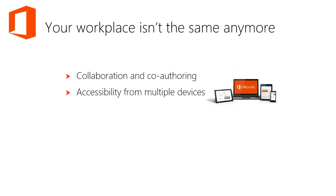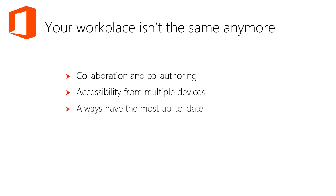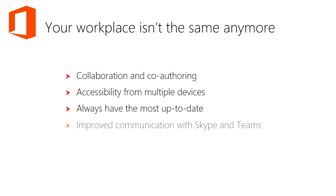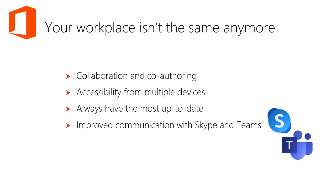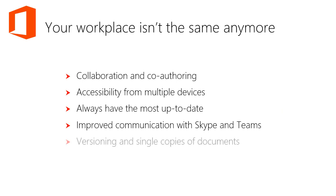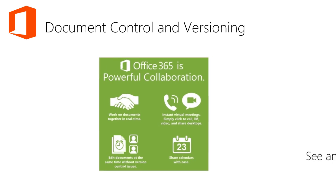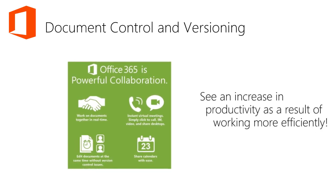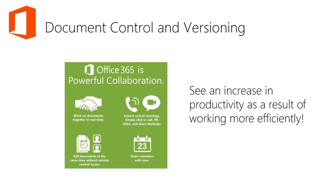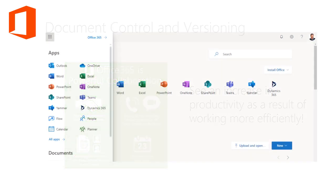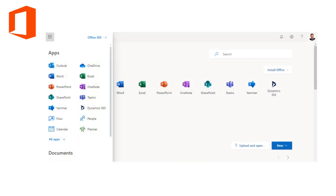You'll have improved communication with Skype and Teams. You'll see versioning and single copies of documents sent as links. Using this powerful collaboration tool, you'll see an increase in productivity as a result of working more efficiently.